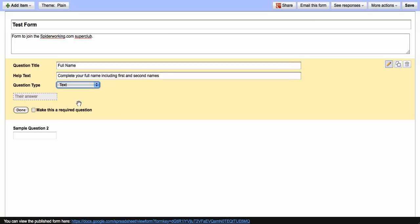If you need it to be a required field, so if people need to complete this piece of information, it's essential to what you need. You can click this box here and then click done.